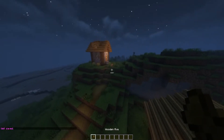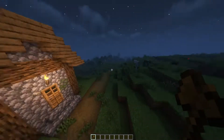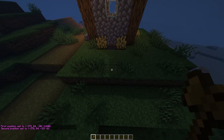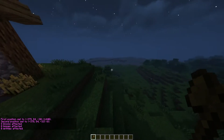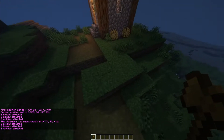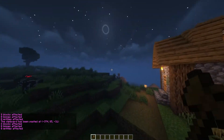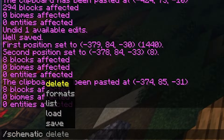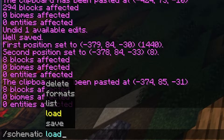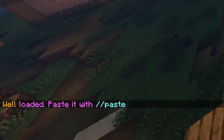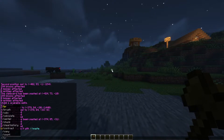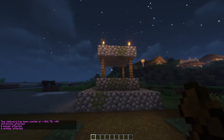What schematics basically do is allow you to access saves even if you have copied something else after that. So if I was to copy this piece of land here and do //copy, and then //paste — as you see, it just spawned that land. The well is no longer on my clipboard. However, if I do /schematic load, and then the name of my schematic which was 'well' — as you can see, 'well' loaded. Paste it in with //paste. So 'well' has now been put on my clipboard, and if we face the same direction, we can do //paste — and as you can see, the well has been spawned.